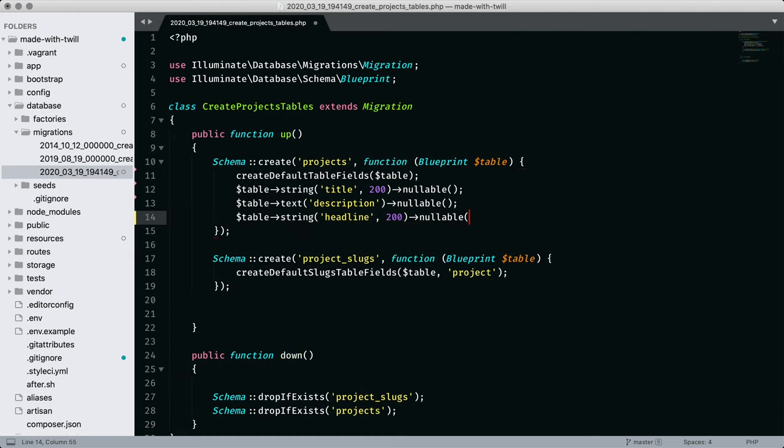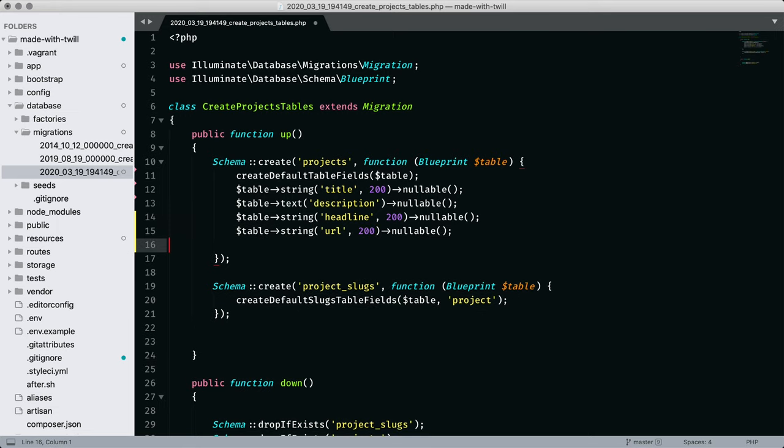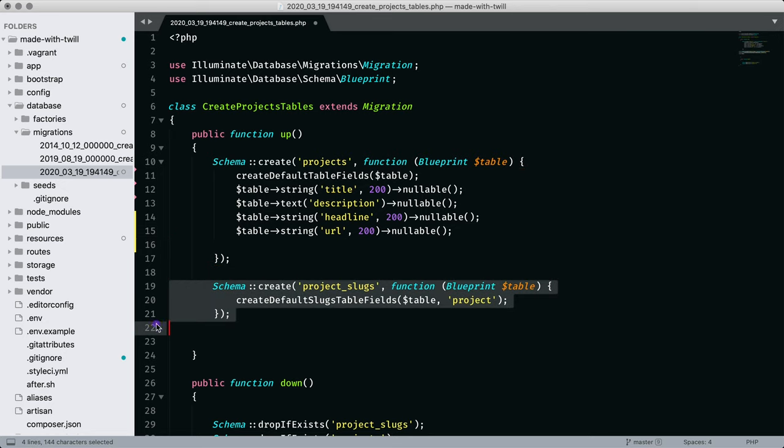So let's add the remaining fields for headline and url. Notice there's a table for project slugs set for the migration on line 19.